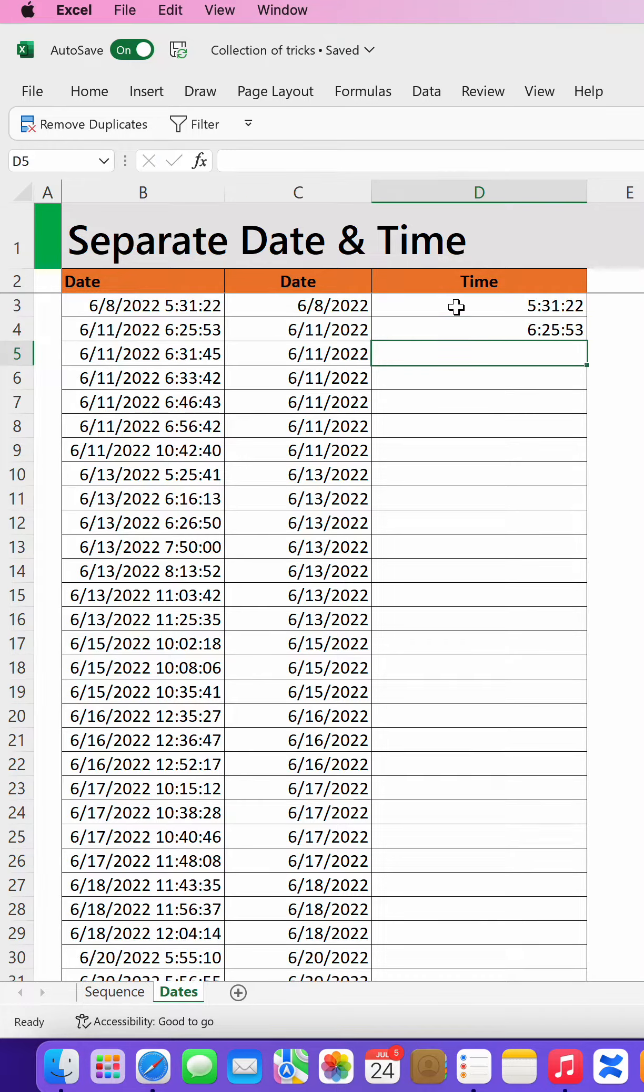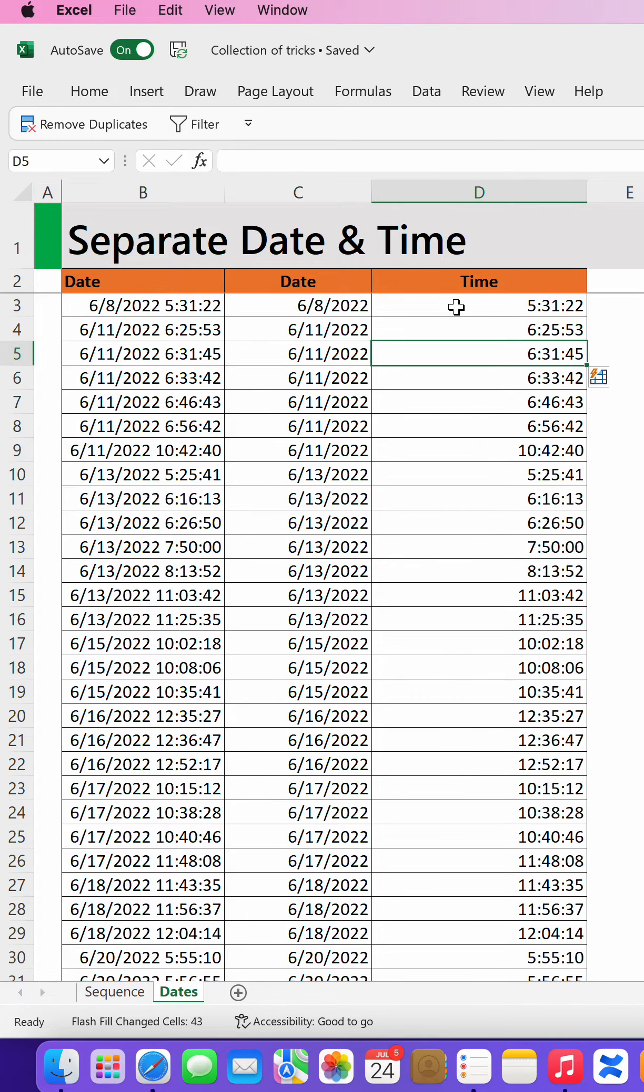Now on the third, you do Ctrl+E, that is the shortcut for Flash Fill. So Ctrl+E and there you go. Bye bye, meet you in the next video.